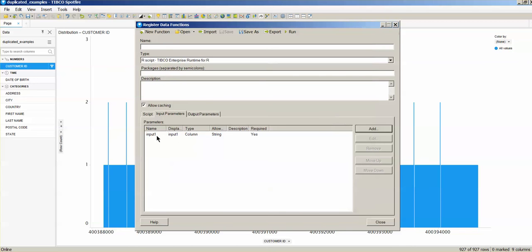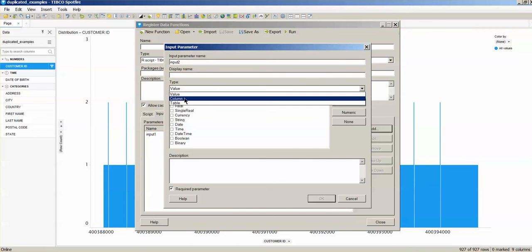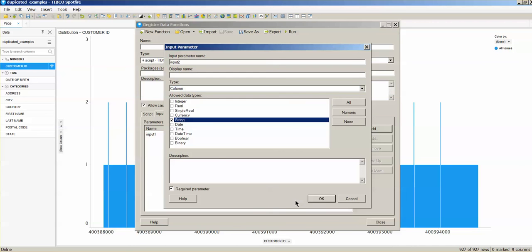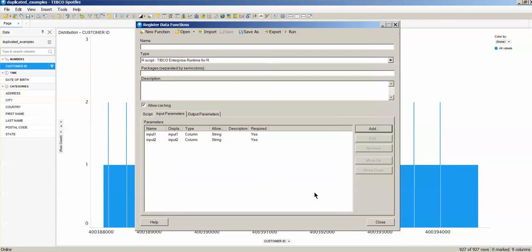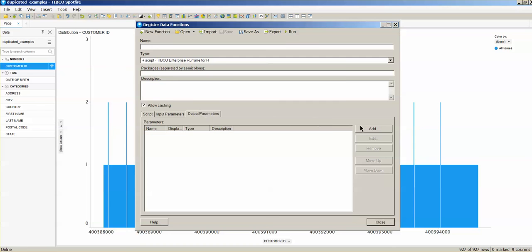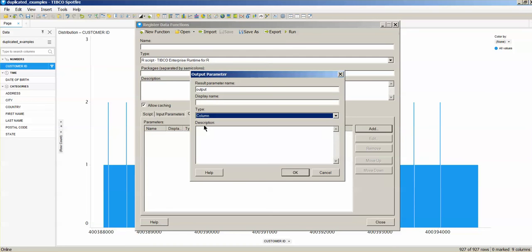That's defined. Now we're going to define the second input. That's input two, and it's a second column. It's also a string. Now we have input one and input two defined. We still need to define the output, so the output would be a column that we're going to add to this table that we already have loaded.